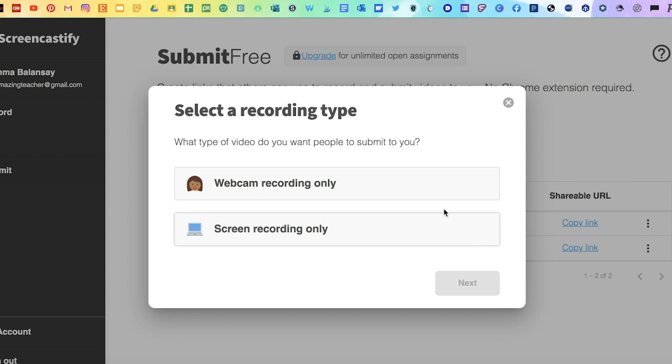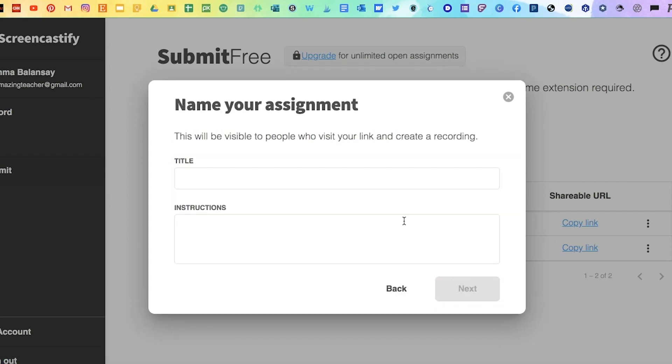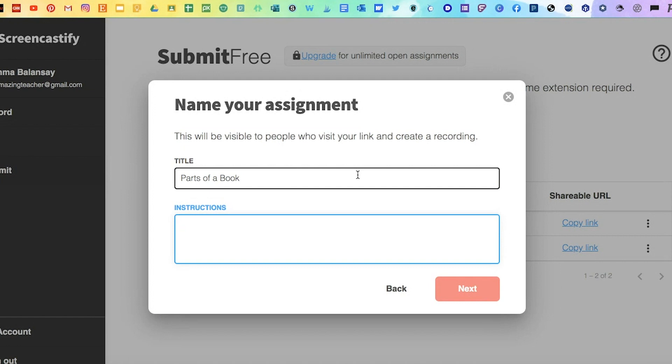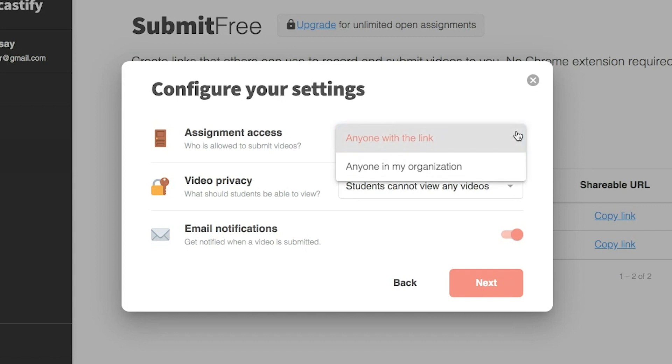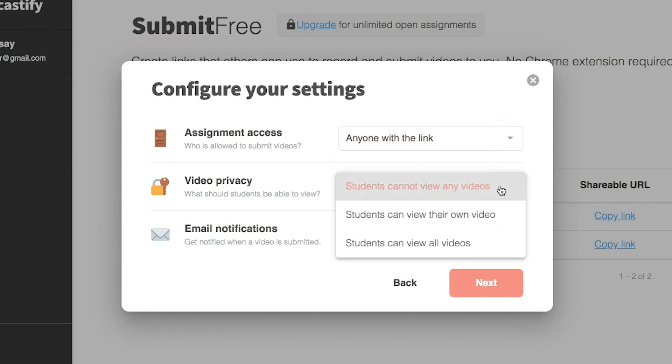Choose which option you want. Click Next and then you're going to come up with a title and give the instructions to the student of what they will be doing in the video. Then you're going to configure your settings. You have to decide who gets to see the link, who has access to it, and who can view the video after they record.